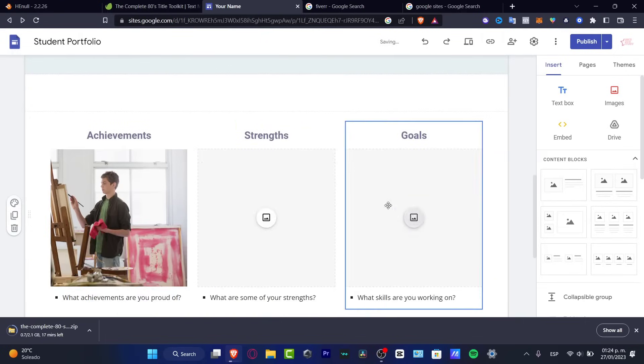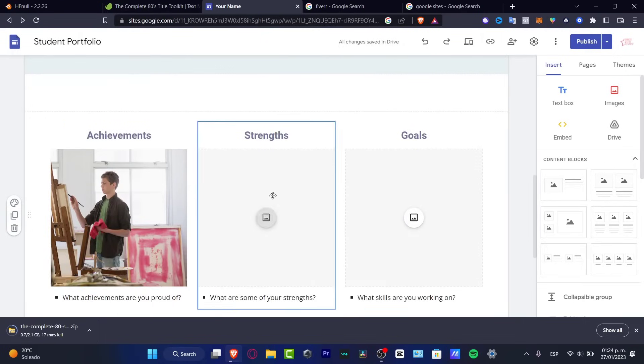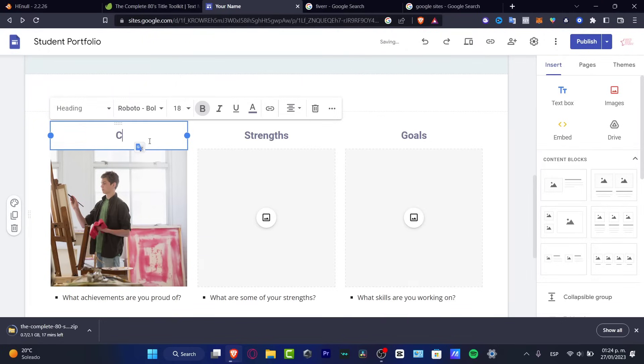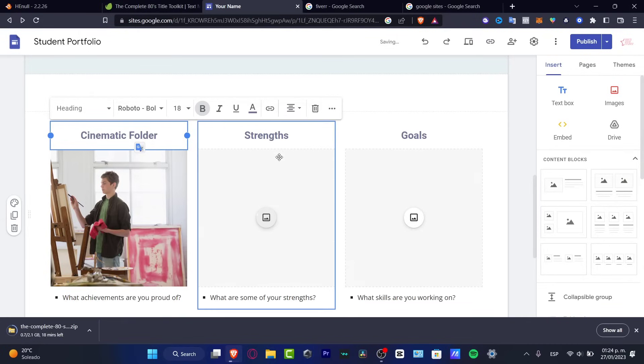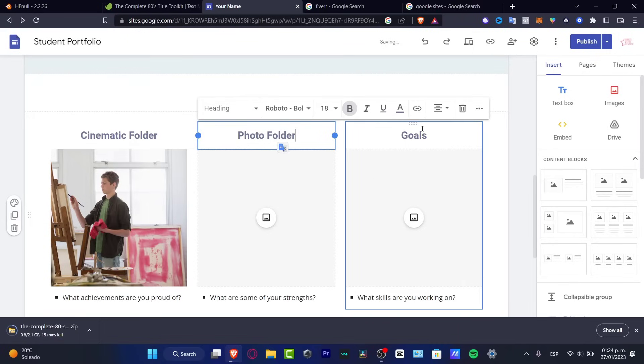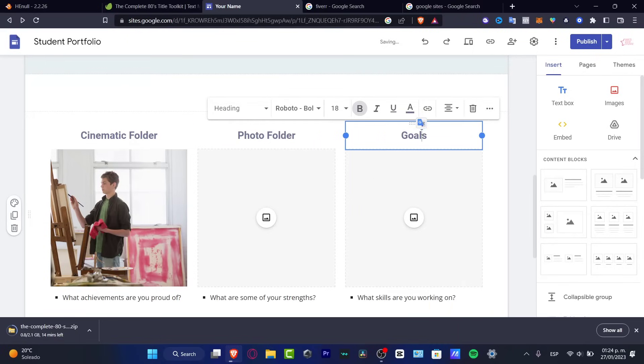And then we do have the achievements, traits and goals. So for example, here, I don't want to leave into, let's say, you want to go into the cinematic field, or let's say folder. And here I have a filming folder, I have the photo folder, and here have the music folder, like this. There we go.